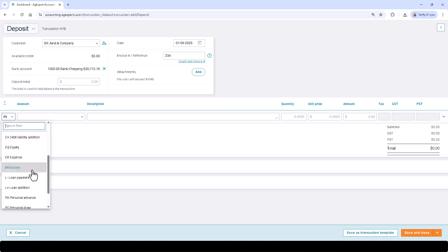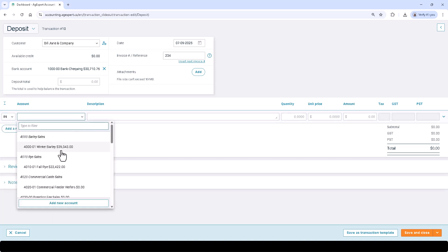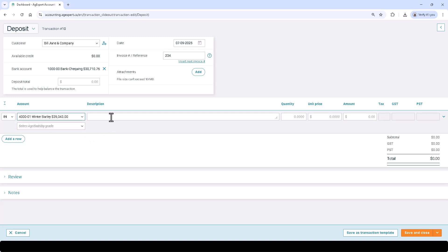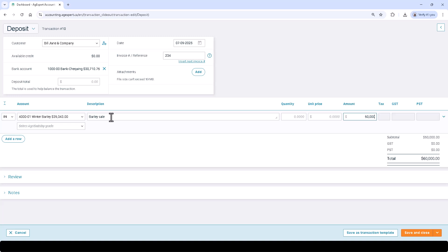...a receivable payment, or a personal advance line type. Enter a description for the line item and enter the amount. You can select the drop-down arrow under the tax column to choose one of several tax calculation options.